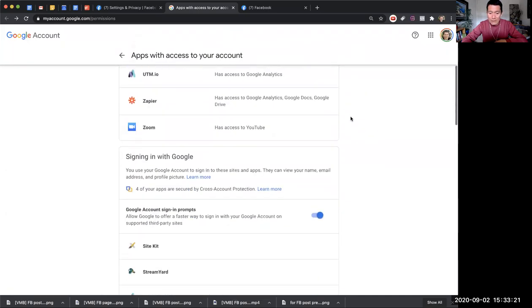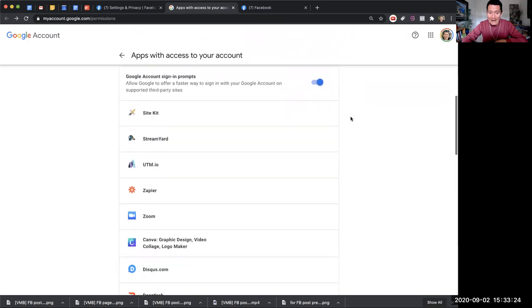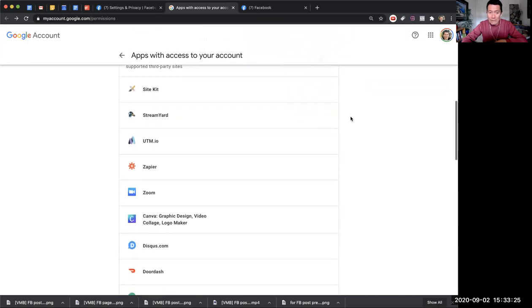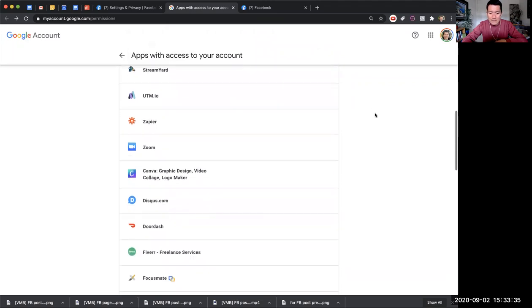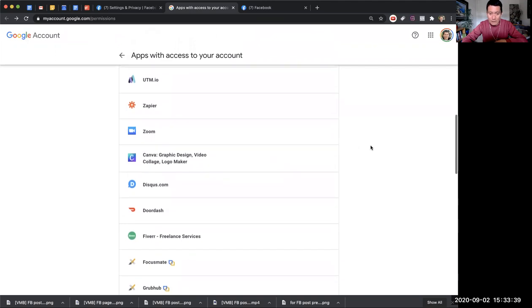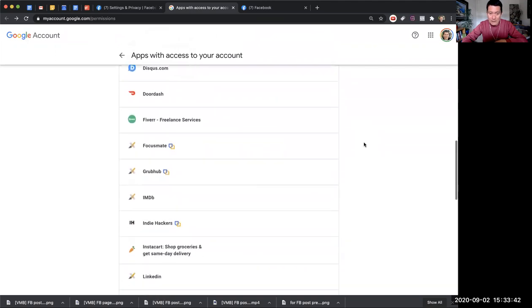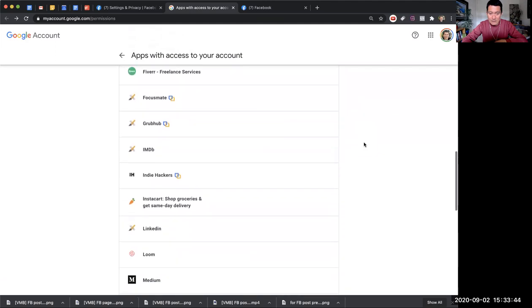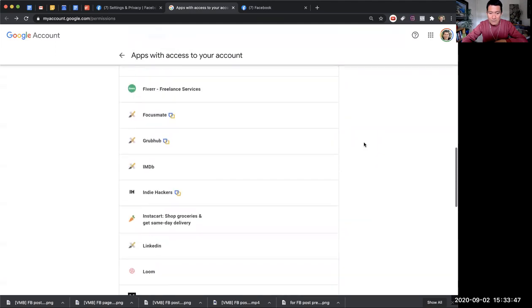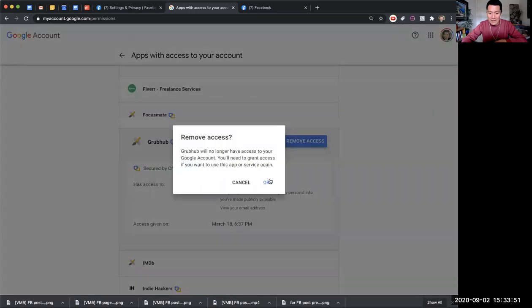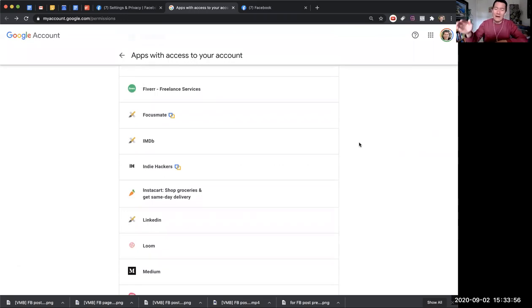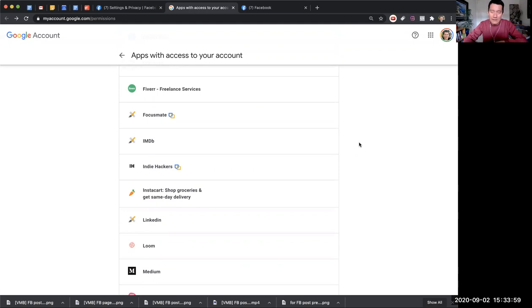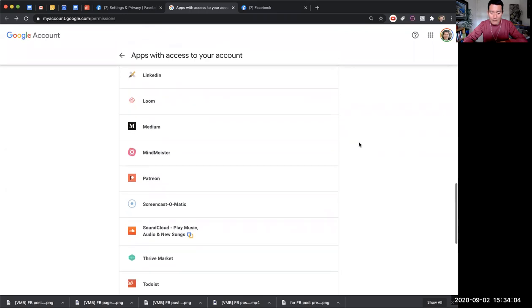If you scroll down, you can also find the websites that you have used your Google account to sign into. By the way, Site Kit is an official Google thing, in case you see that and wonder what it is. You might want to remove ones that you never sign into anymore. I haven't signed into Grubhub for a long time, so I'm going to click on that and click remove access. It just means that the next time I go to Grubhub and want to sign in using my Google account, I would just have to put in my Google password again - nobody can just easily sign into that account using my Google without putting a password. I hope that helps.